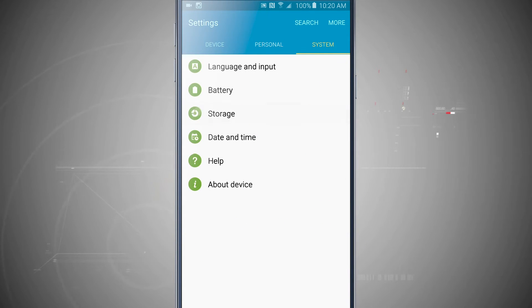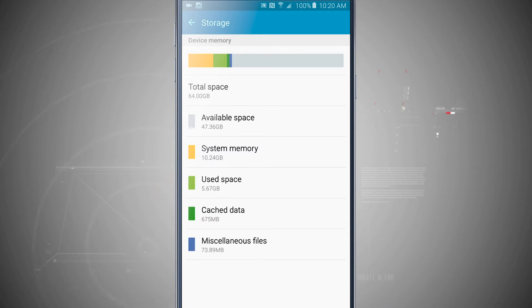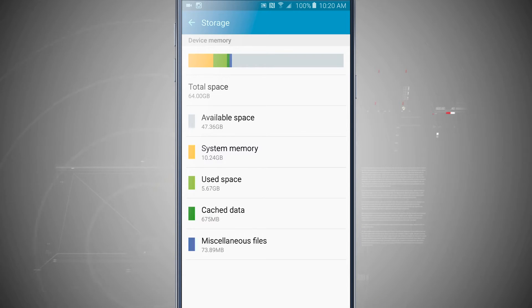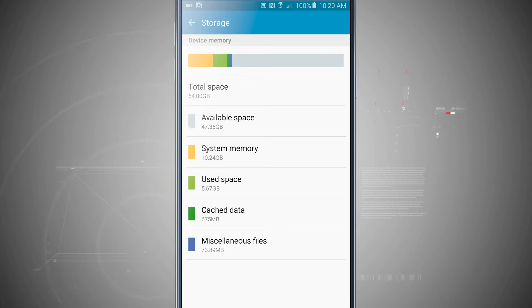If I tap on Storage, it's going to break down my device memory into these easy-to-read categories. I can see my Available Space, my System Memory, which I can't touch. That's just what the actual operating system for the phone takes up. I have Used Space, which is what I've used.